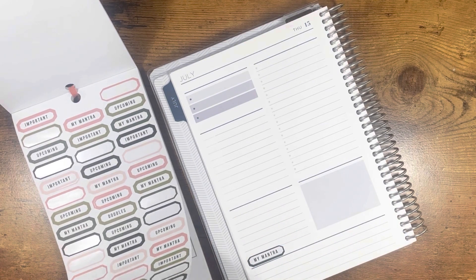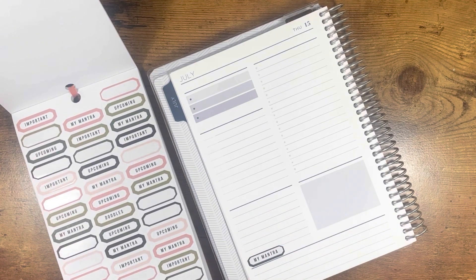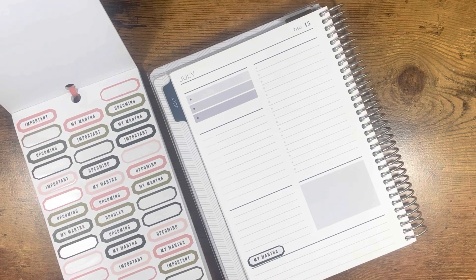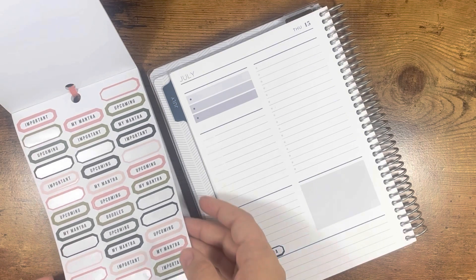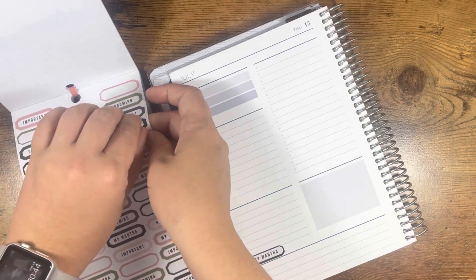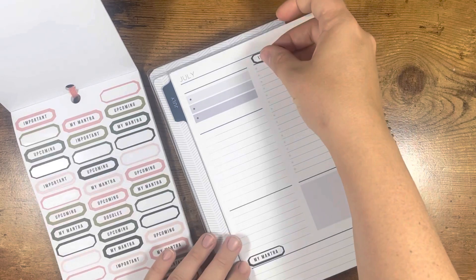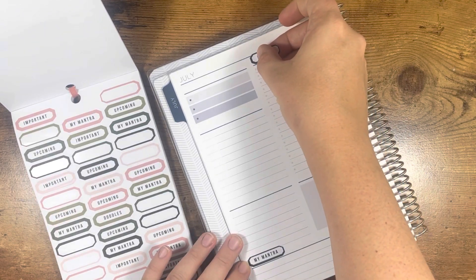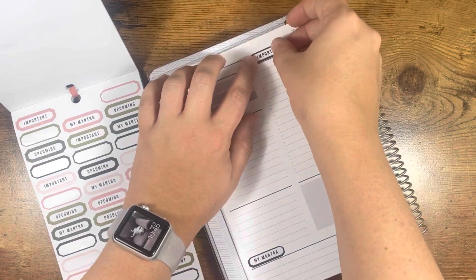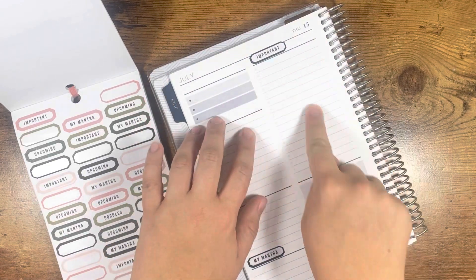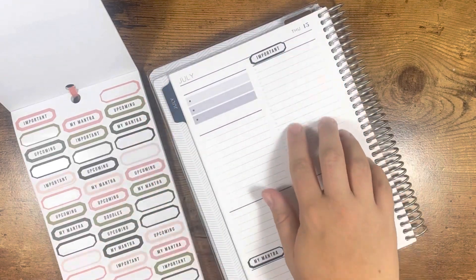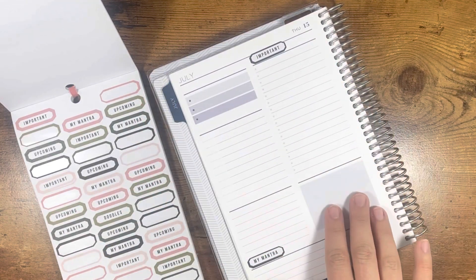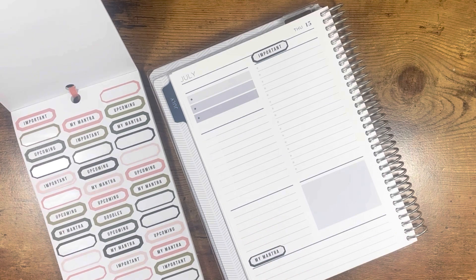What I think I'm going to do is letter the word of the day up here. I don't like writing against the coil, so I might do scripture over here and some decorative elements, and then my to-do list over here.